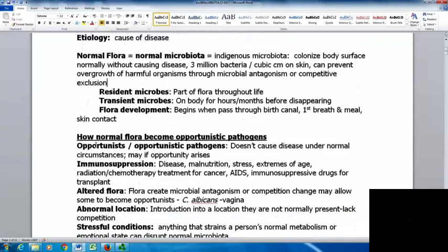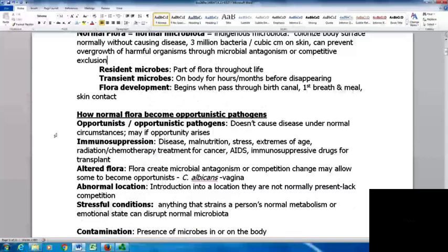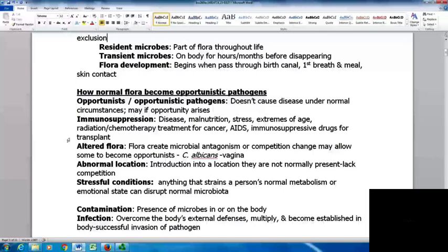How do normal flora become opportunistic pathogens? Opportunists don't cause disease under normal circumstances, but may if the opportunity arises. One way is immunosuppression. Things that can cause this include disease, malnutrition, stress, extremes of age, radiation or chemotherapy, cancer treatments, AIDS, and immunosuppressive drugs for transplants.